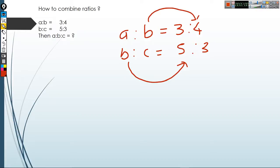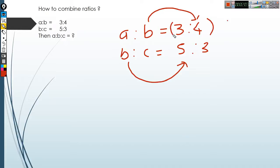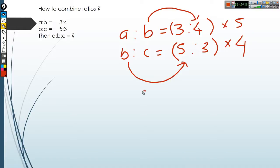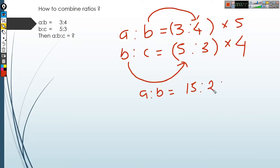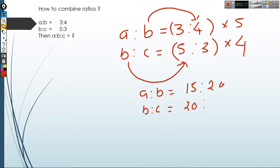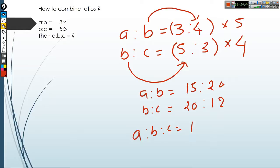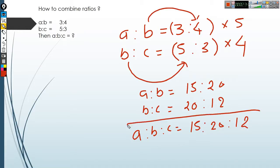To do that, multiply the first ratio by 5 and multiply the second ratio by 4. So the first ratio becomes A to B = 15 to 20, and when we multiply the second ratio, it becomes 20 to 12. Now 20 is common, so we can write A to B to C is equal to 15 to 20 to 12.